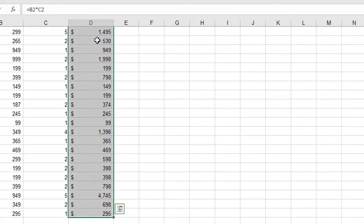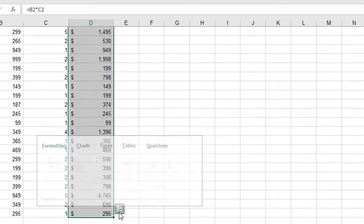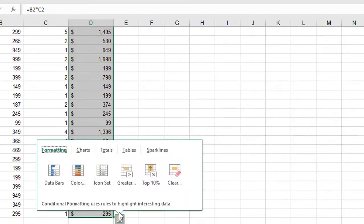At the bottom of the data, a smart tag appears. This is called the Quick Analysis tool. It allows you to analyze a selected range of cells using different tools. Once I click on it, I get several tabs of categories to choose from.